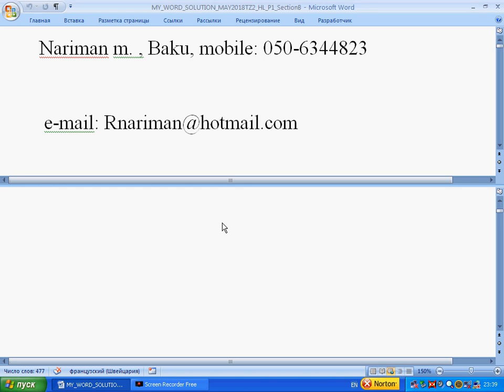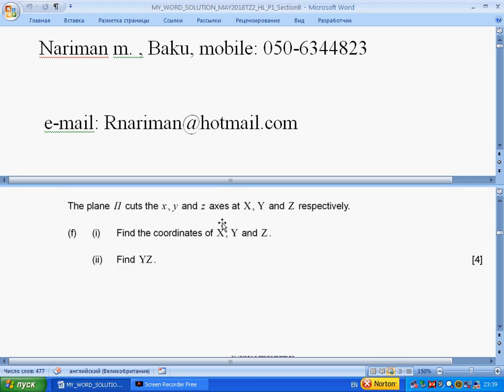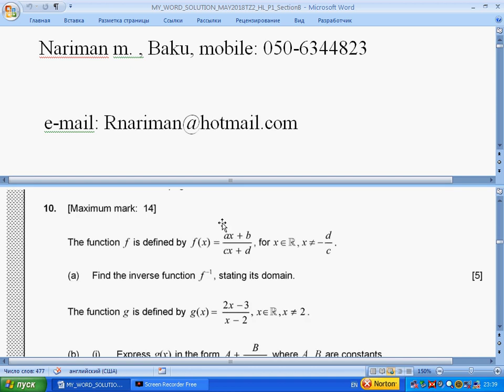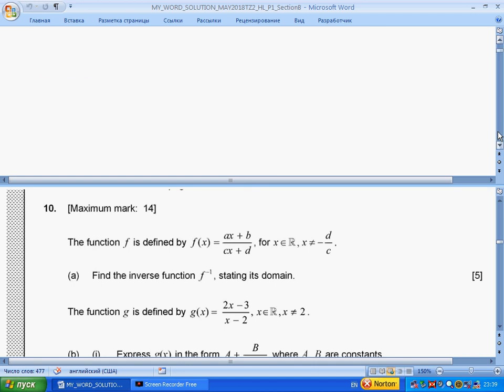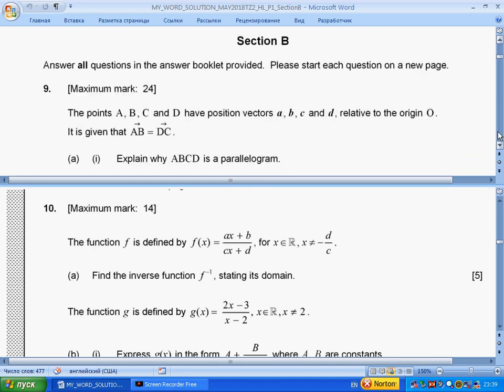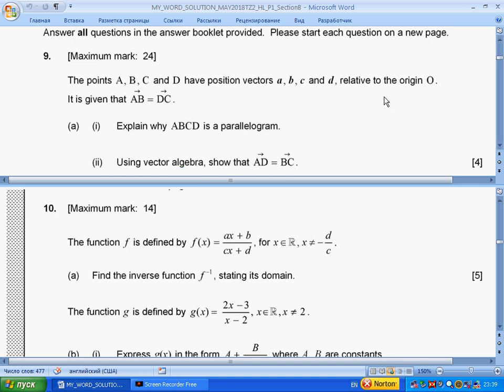Hello students, today we will discuss Section B — this is the second video. I'm talking about IB Math HL past paper 1, time zone 2, May 2018, Section B. Here is my contact information so you can send questions. Don't forget to subscribe and like my channel. Let's start.